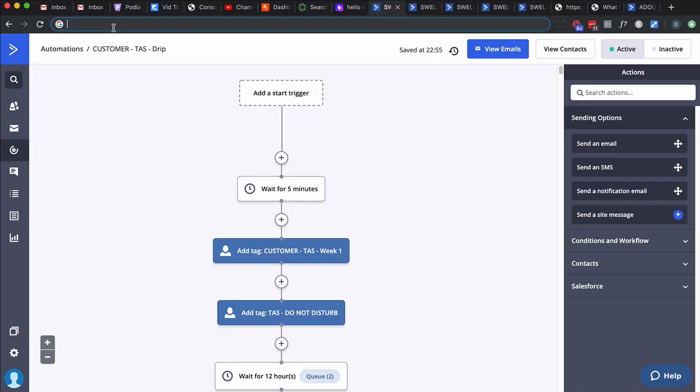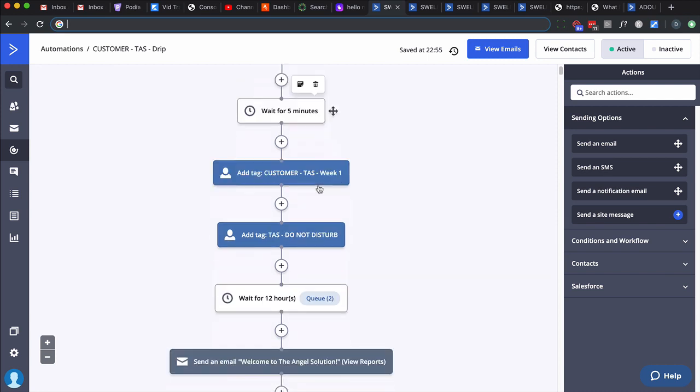In this first automation here, this is what I call a drip automation. We're doing something over time, dripping it out. In this case, somebody had signed up for a product and they're going to get weekly or monthly emails delivered to them over time. This is how it looks: basically put them in. I always like to throw a five-minute wait in if it's not mission critical to send out an email.